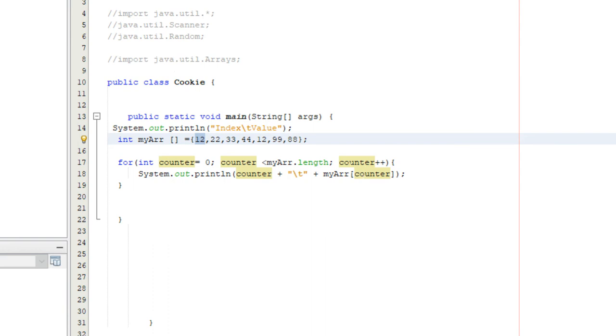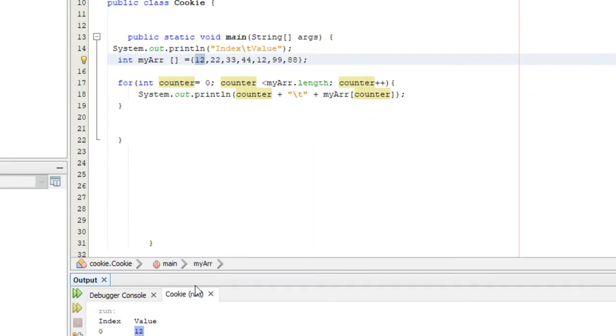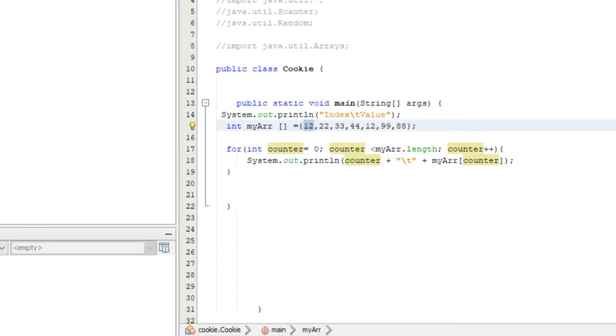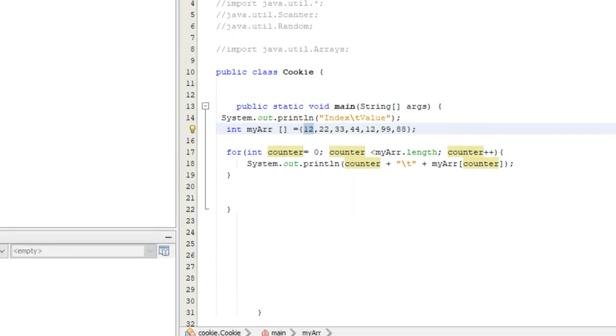It keeps doing that until this condition is met right here. myArray.length is seven, so once it gets to six and it adds one and it's seven and rechecks this condition, it quits executing the for statement.